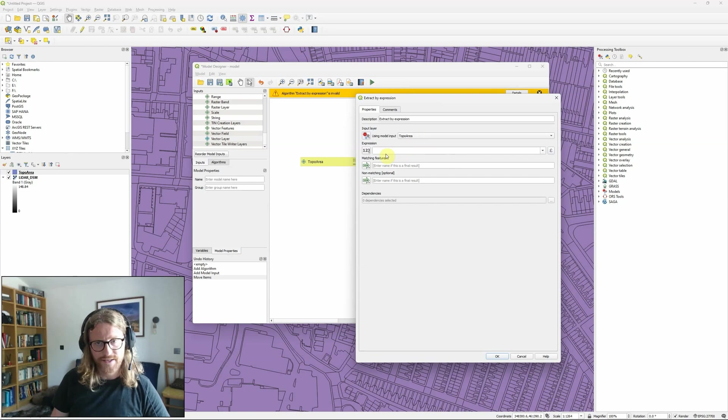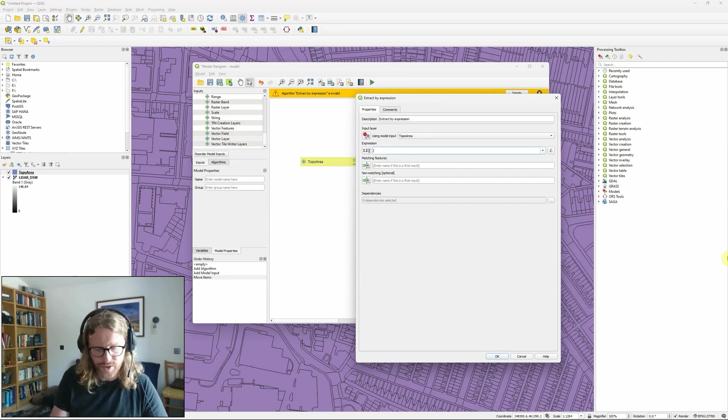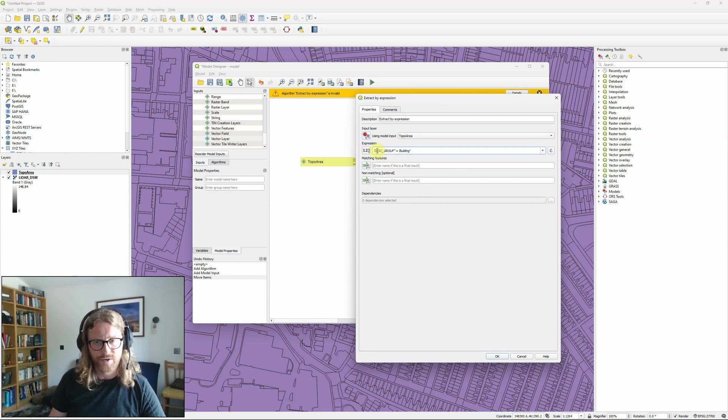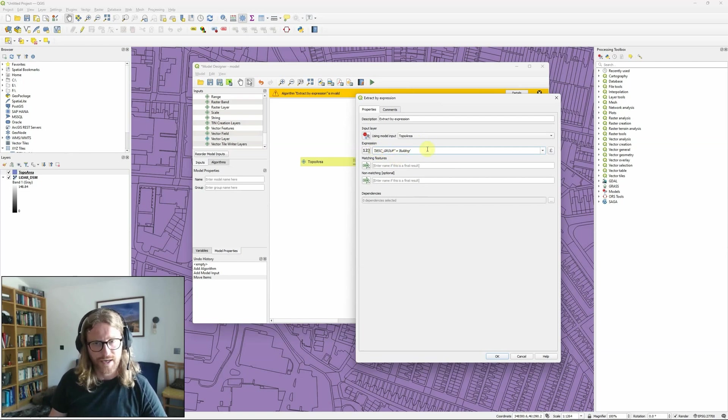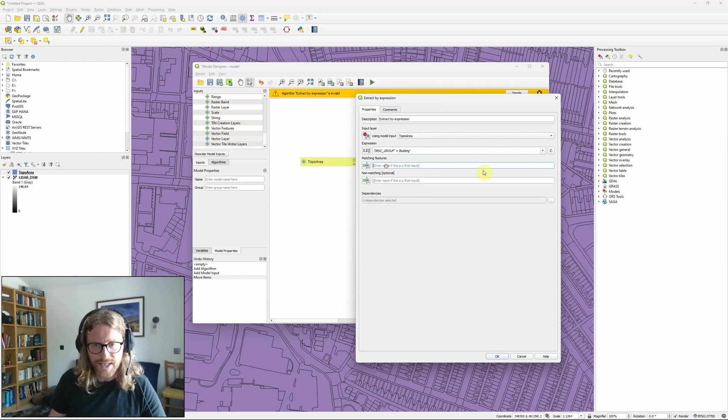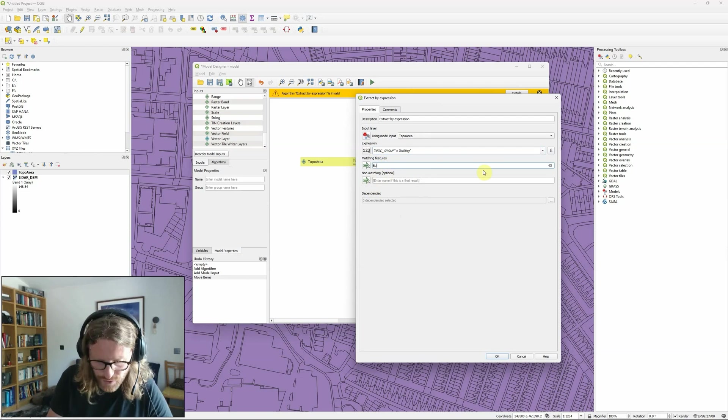So obviously this is an extract by expression tool so I need to put an expression in. I've put that together already. In my case I've got a column called descriptive group and I want to pull out the building attributes from there